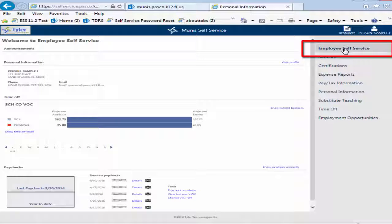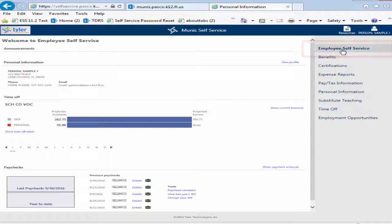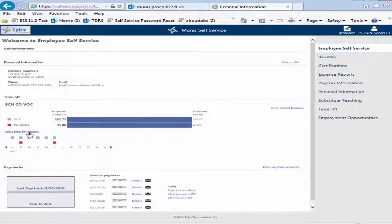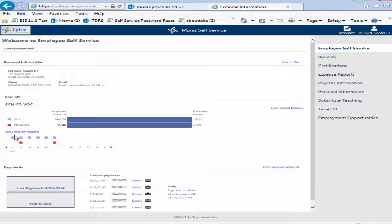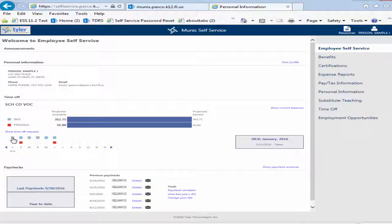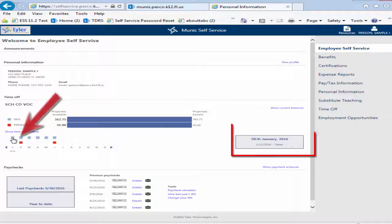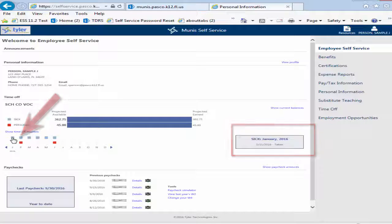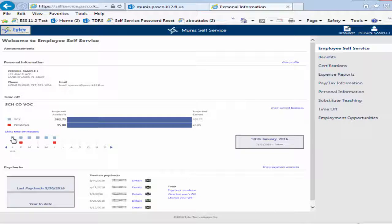Return to the Employee Self Service Summary screen to view a summary of all available leaves and leave usage for the current year. You can click Show Time Off Taken to display a graphical view of leaves used by month. To see more detail on a particular month's leave, click the box representing the type of leave you wish to review.